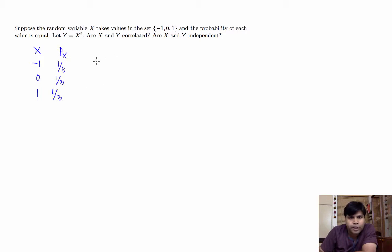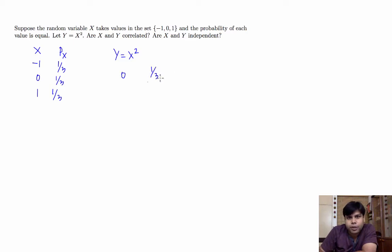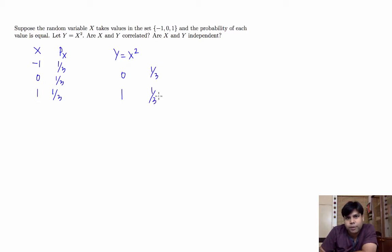What about y equal to x square? Notice that y takes value either 0 or 1. Y will take value 0 with probability 1 third, because it takes value 0 when x takes value 0. It will take value 1 when x takes value either 1 or minus 1, because the square of minus 1 and 1 is both 1. So that's 1 third plus 1 third. So that's the distribution of y.